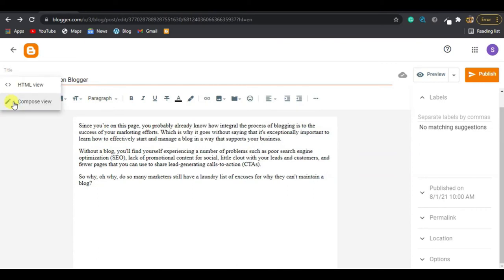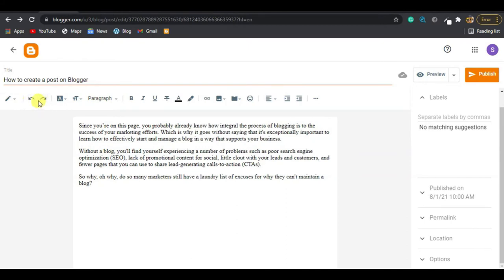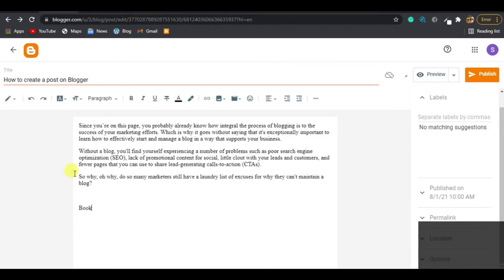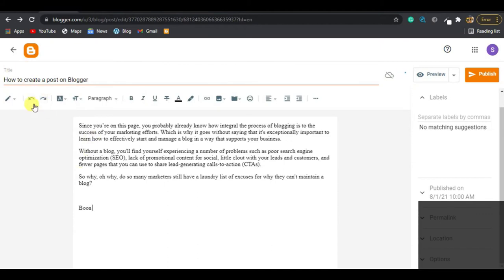There's a paint symbol here — if you hover over it and click, it shows you the two options: HTML view and Compose view. We're going to use the Compose view. Next to it we have Undo and Redo. If you wrote something, imported a picture, or embedded a video and want to reverse it, that's what Undo is for. Redo brings those actions back.